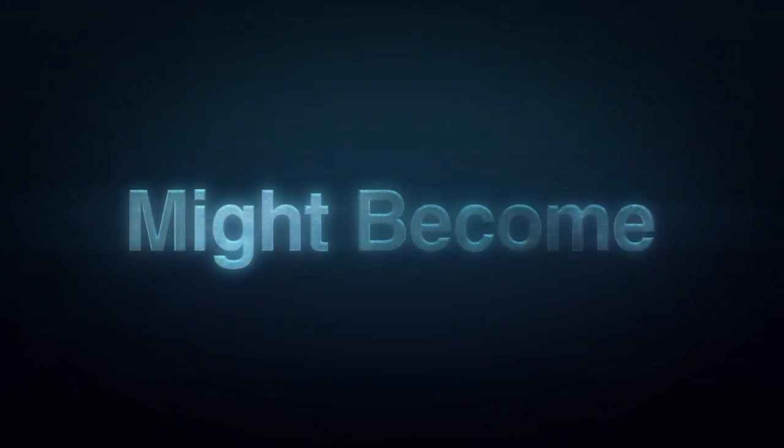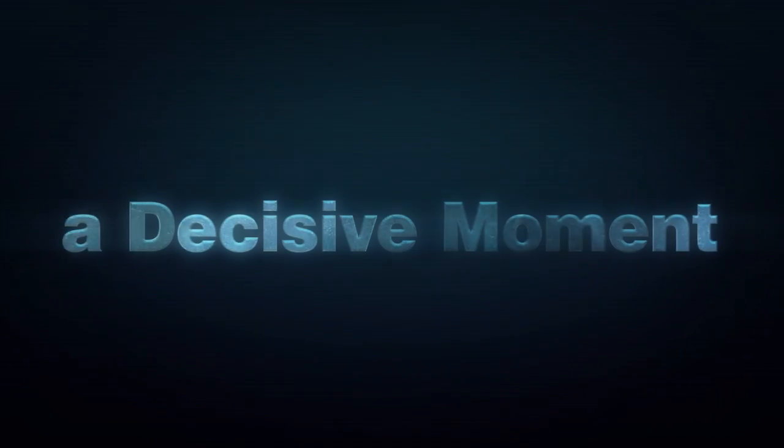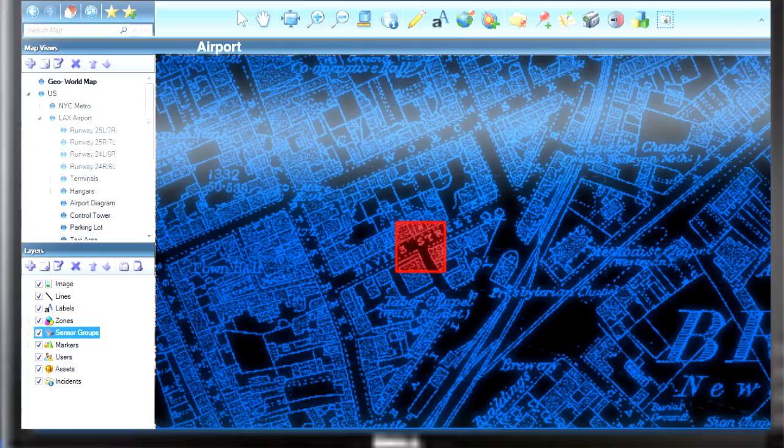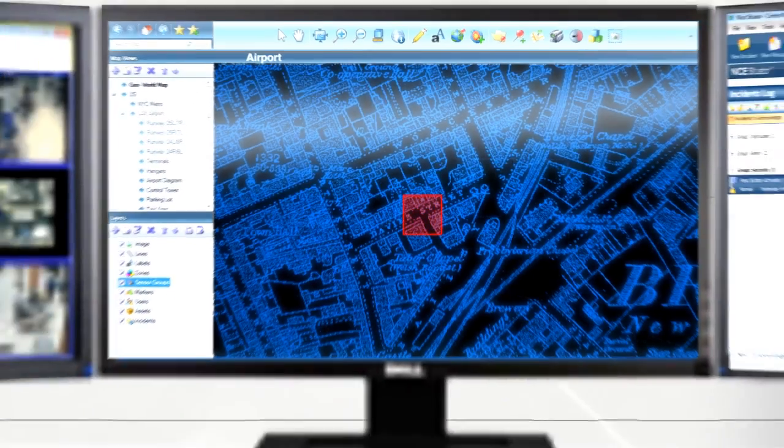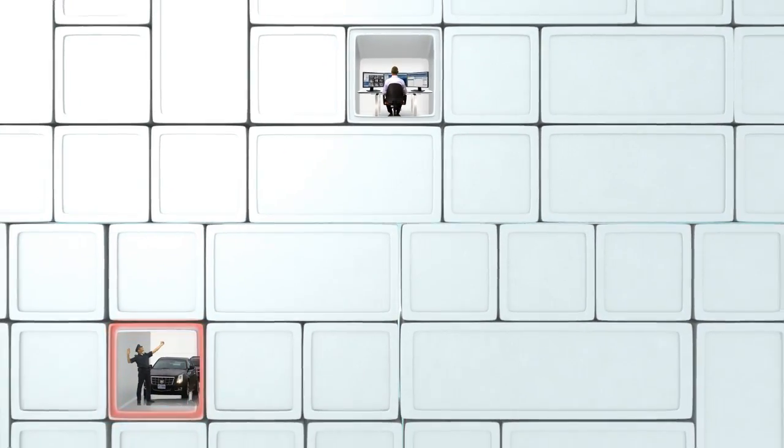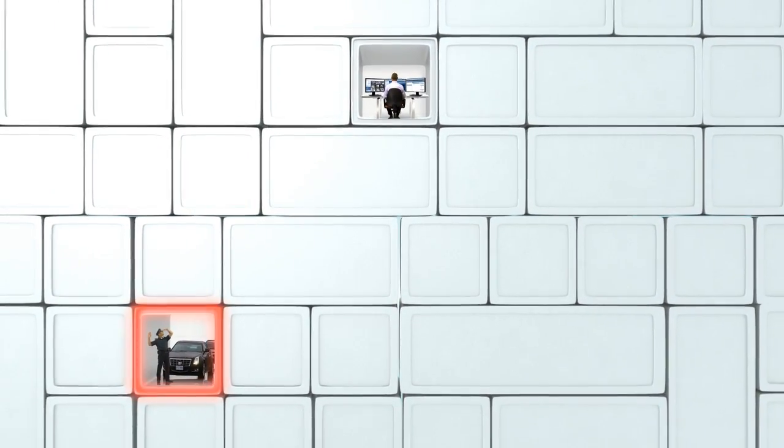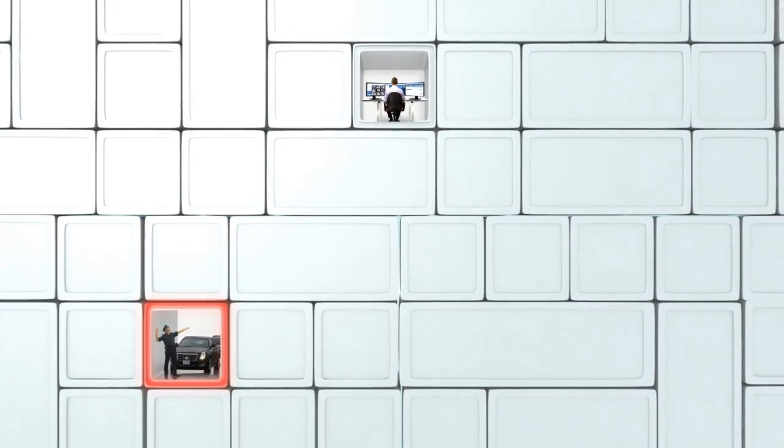Any moment might become a decisive moment. It's here. You have identified a situation and that you need to take action.